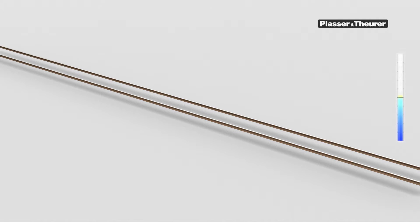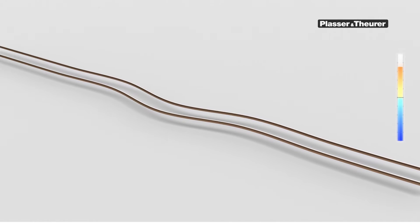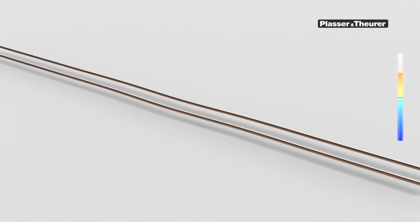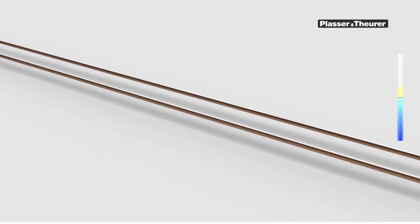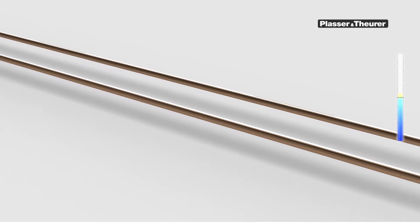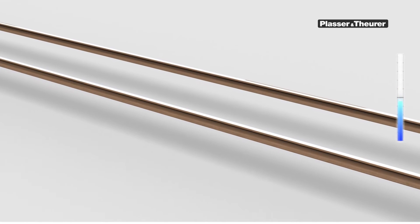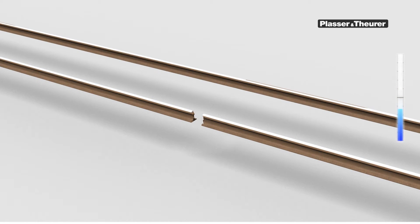In summer, the rail material expands due to the heat, creating compressive forces that can lead to track buckling. In winter, the rail material contracts due to the cold, creating tractive forces that can cause rail fractures.